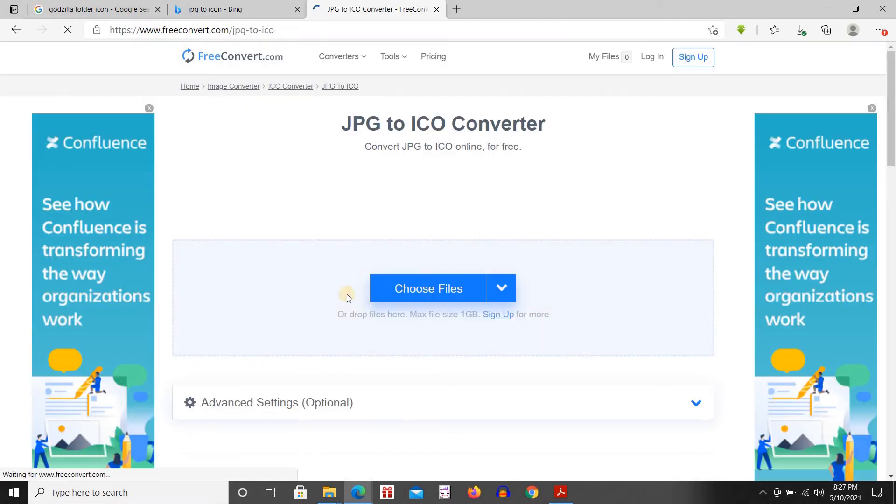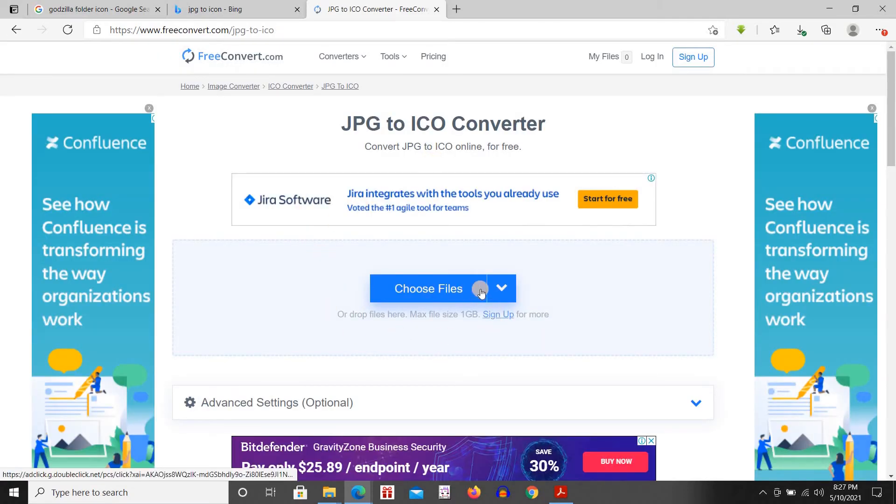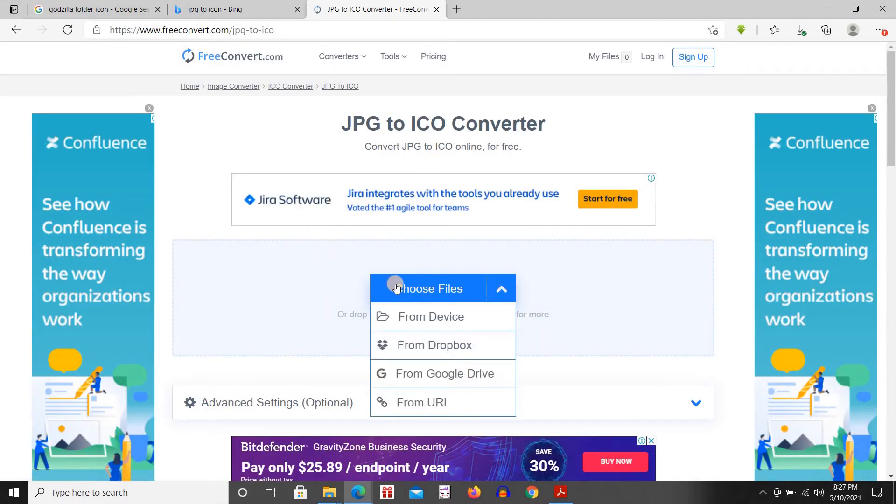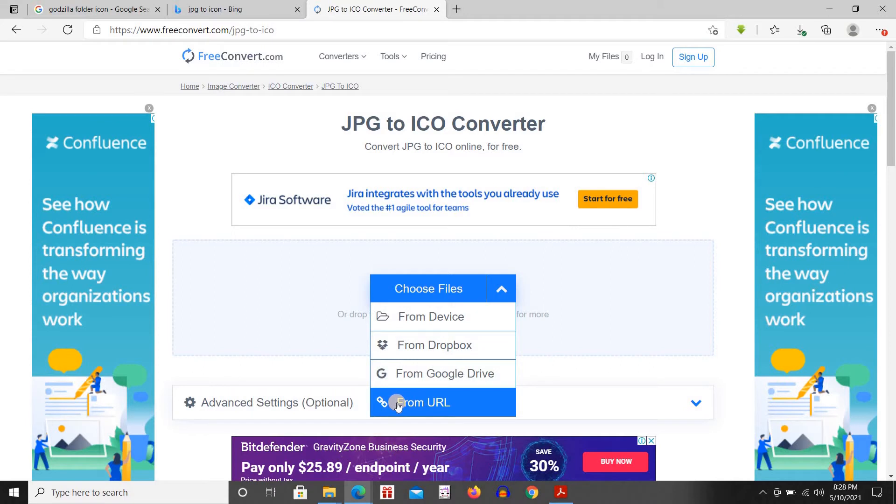I like this one because you can choose from your device, from Dropbox, from Google Drive, or even you can use the URL. You don't even need to download the image.